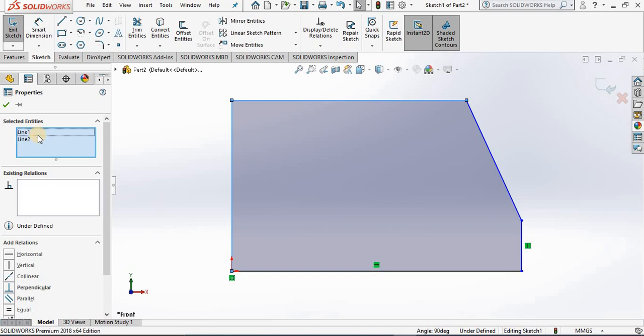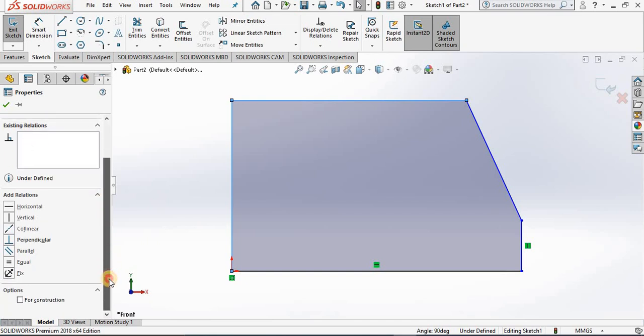In the first window it shows the geometry we selected. In the second window, if there are existing relations between those two lines, they would show up in this window here. Right below this, here are some of the relations we can add: horizontal, vertical, collinear, perpendicular, parallel, equal, and fix.